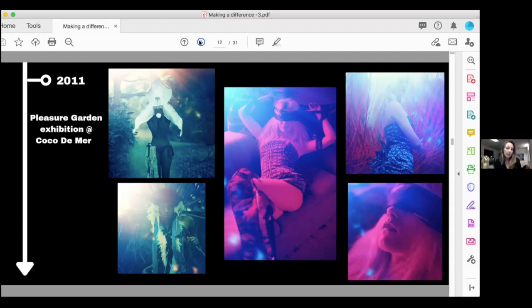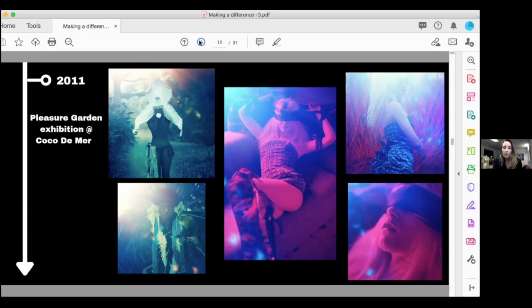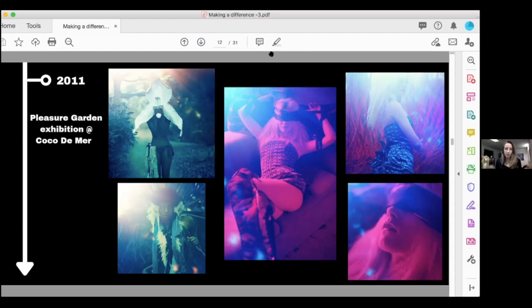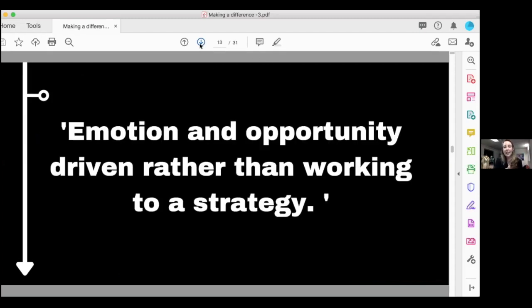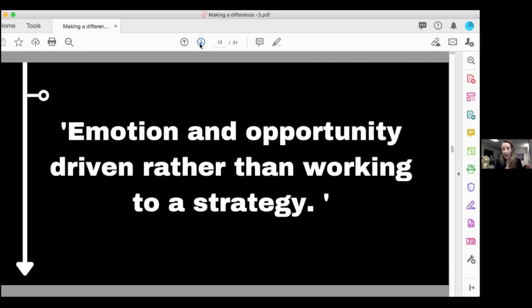I thought, what can I design that will stay in Coco de Mare after the exhibition's finished? I designed a pleasure pillow, which was a big pillow with my orchid print on it. Basically, it sits in your room. Nobody would know what was going on, but it turned into a blindfold and you could tie yourself on it. For me, it was obvious. That was my route into having something in the shop after we'd gone. This was emotion and opportunity driven rather than working a strategy. I literally designed through emotion, through opportunity. I've got such an overactive imagination. I kind of fitted it all together.